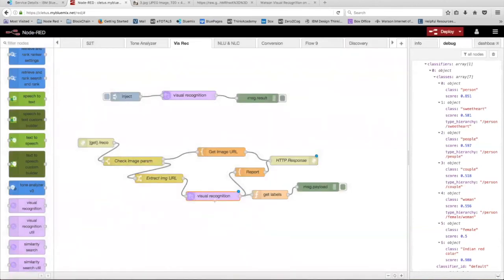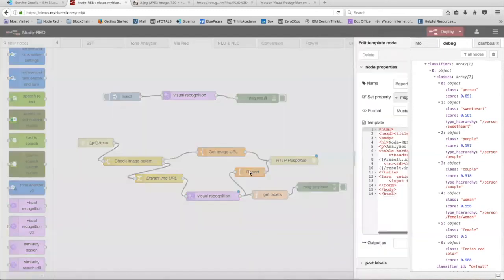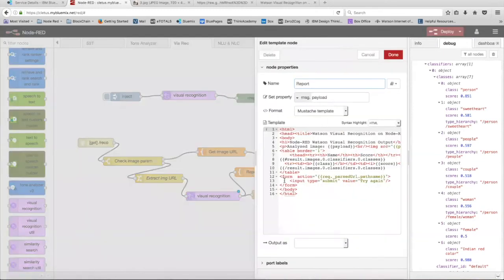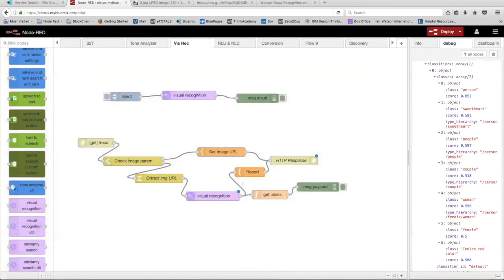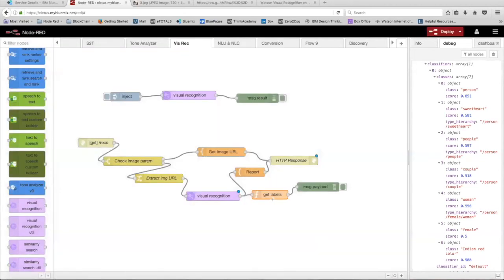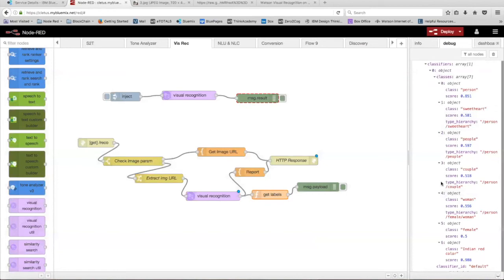After it's been put through the visual recognition node, it's going to go to this report template node over here. The report template node is connected to this HTTP response node, which will format the output returned from the visual recognition node into a table format so that it's easier to read. This function and this debug node just make sure that your output is also being printed to the debug tab over here.